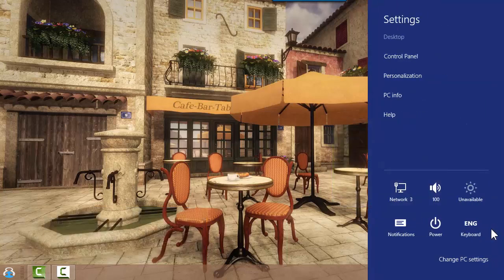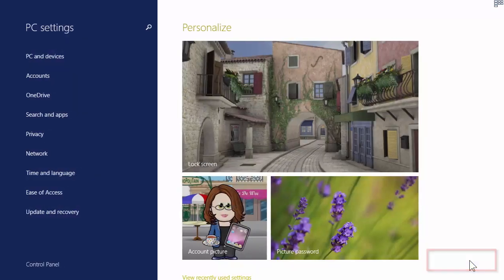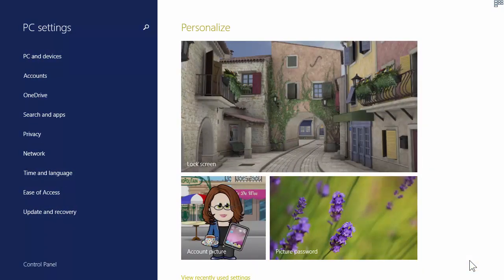For this, we'll need to dig pretty deep, but the good news is we only have to do this one time and then you can forget about it. Choose settings and then change PC settings to arrive at the personalization screen.